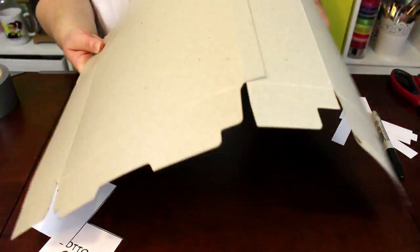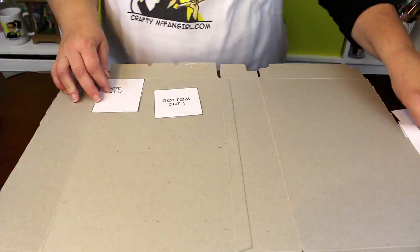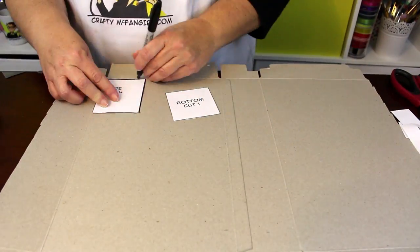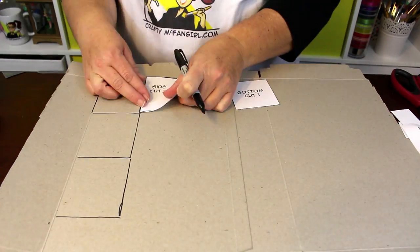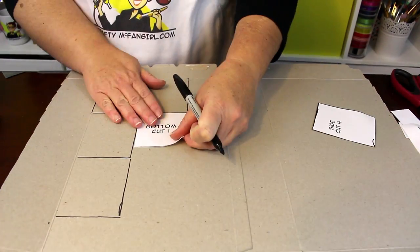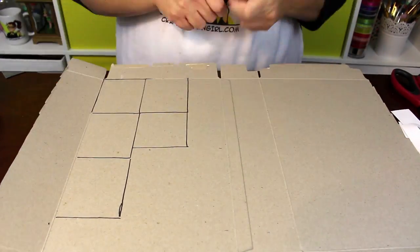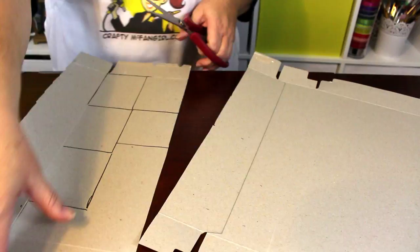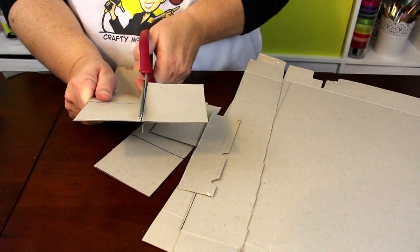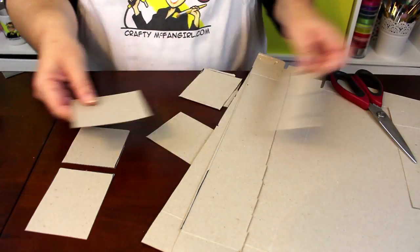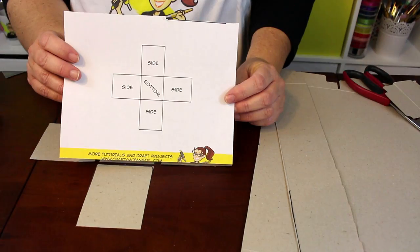Trace out the pattern onto cardboard or chipboard. You will need four sides and one bottom. Cut out the cardboard pieces and arrange them as shown on the pattern.